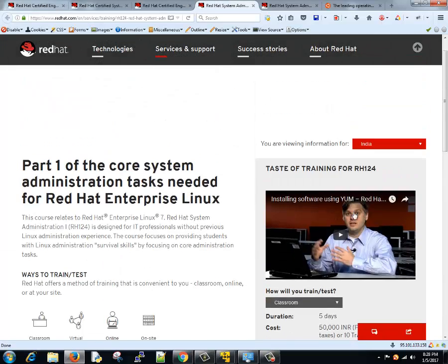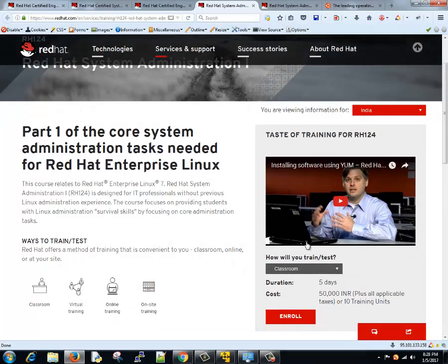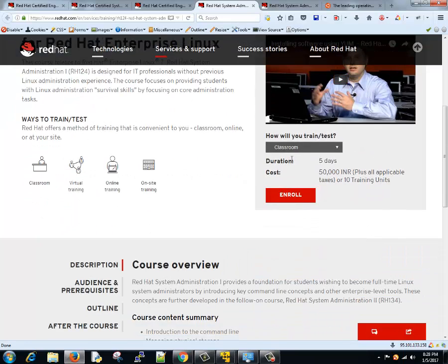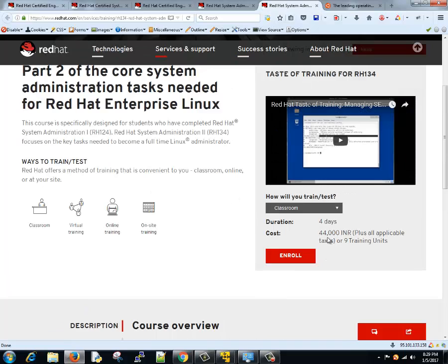RHCSA exam, if you see, they are charging 5 days, 50,000 rupees. What about RHCE? This is 44,000 rupees. Alright, so this is just for training.